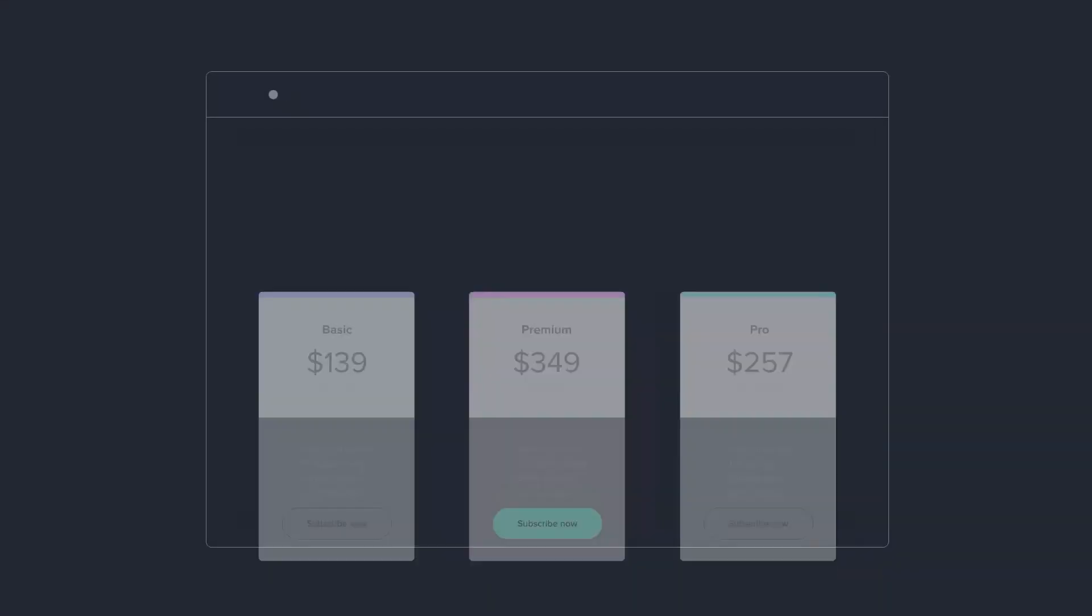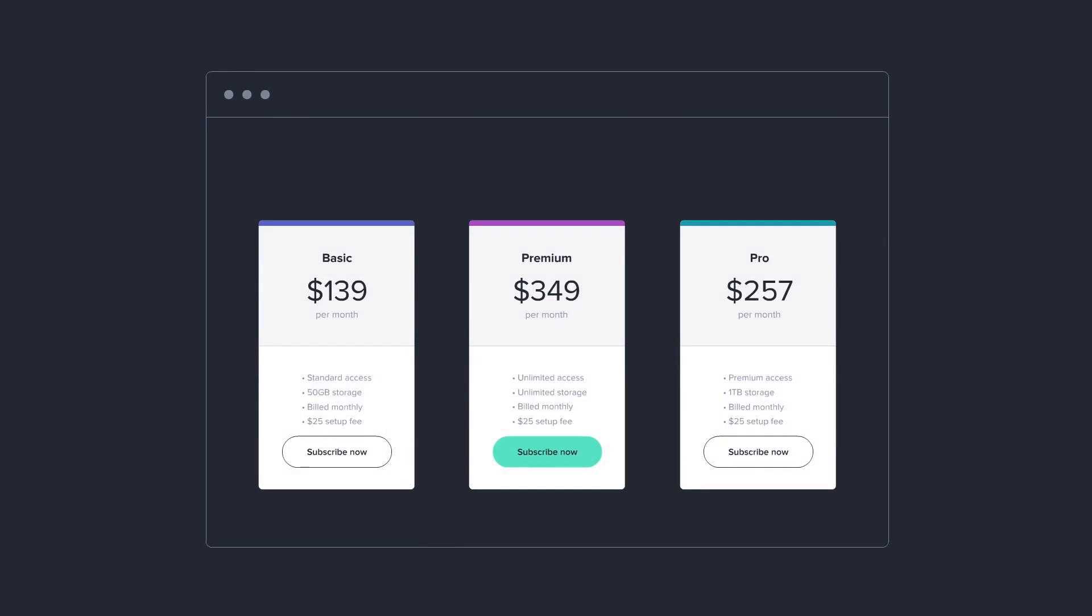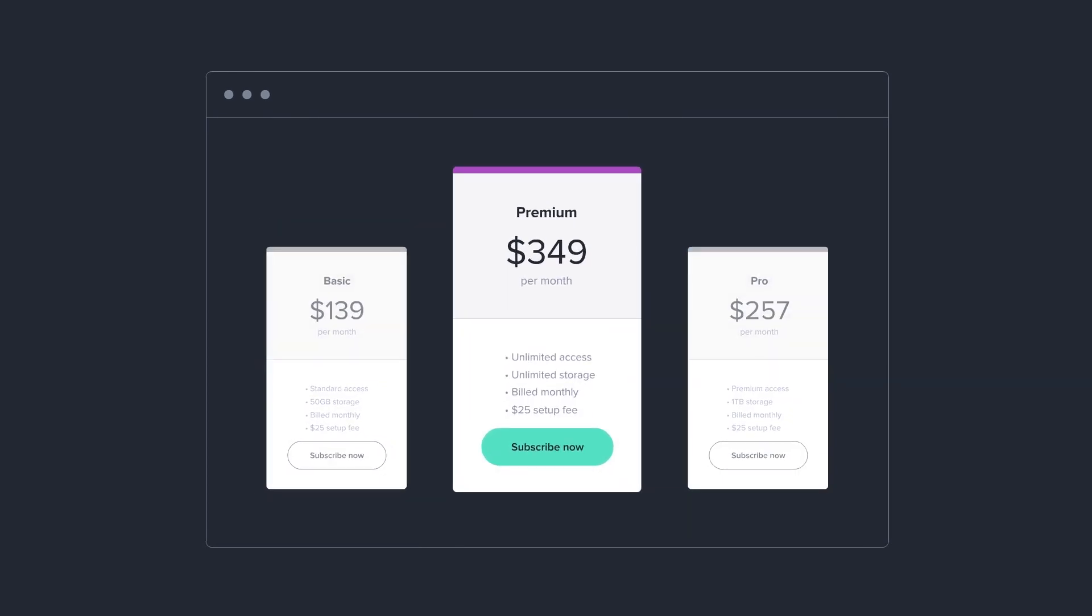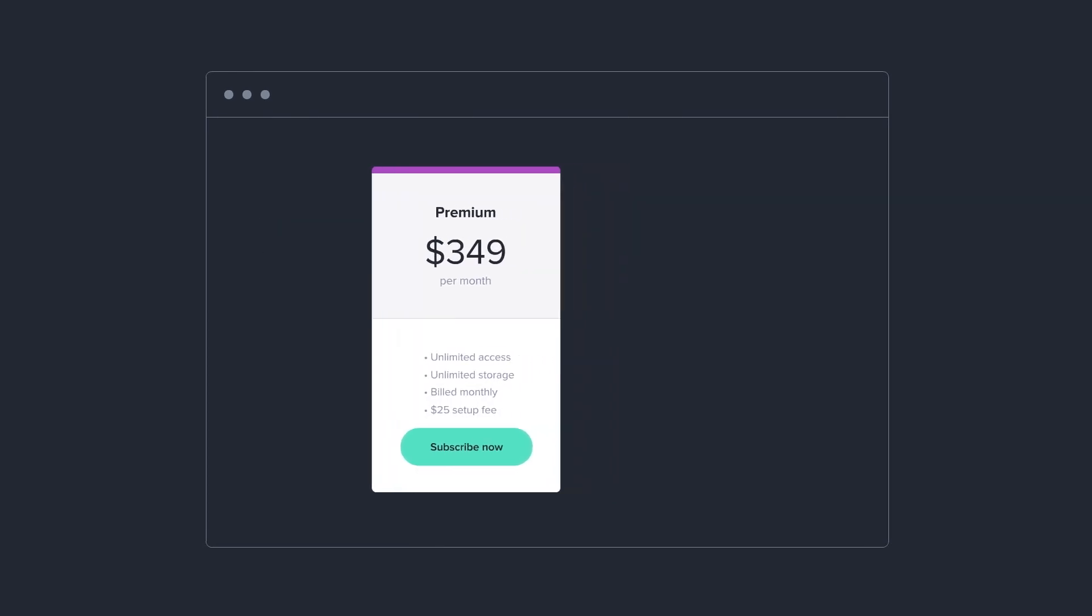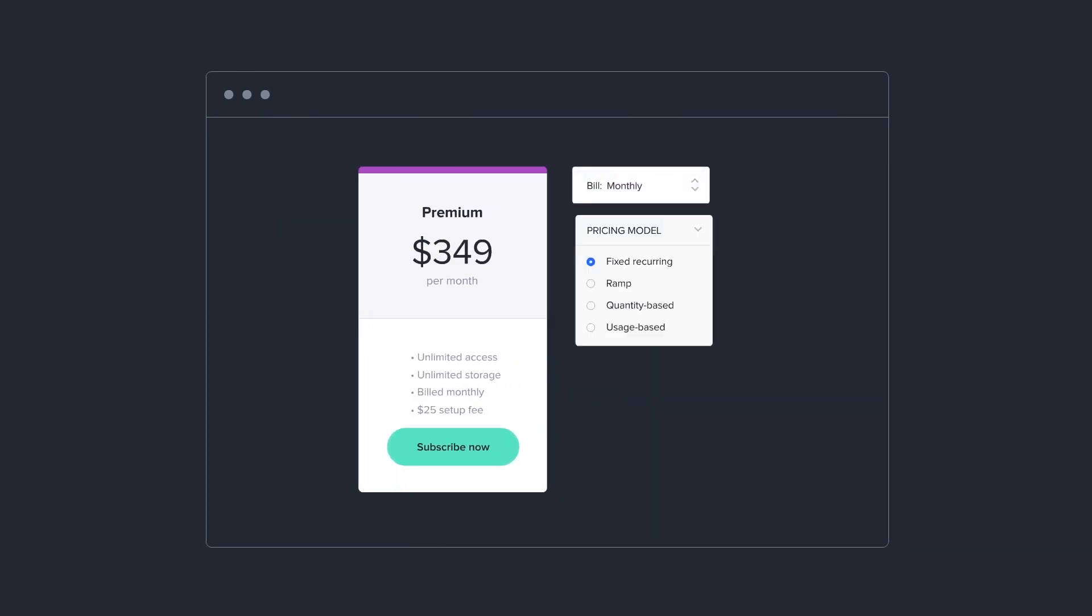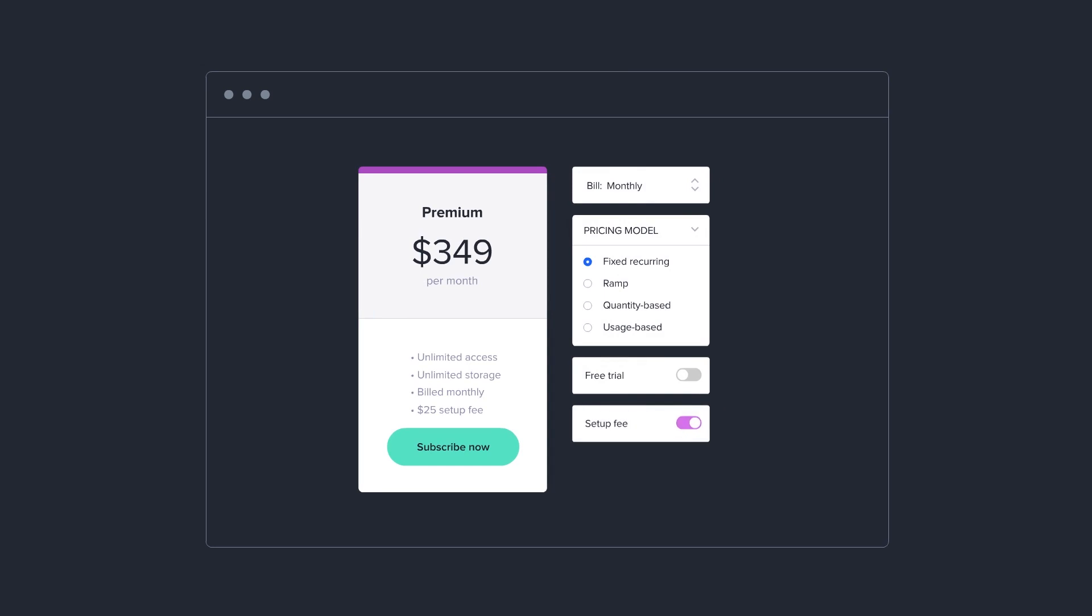We start by making it easy to configure plans and pricing. Plans determine how much and how often to bill, and Recurly makes them easy to set up, adjust, duplicate, or delete.